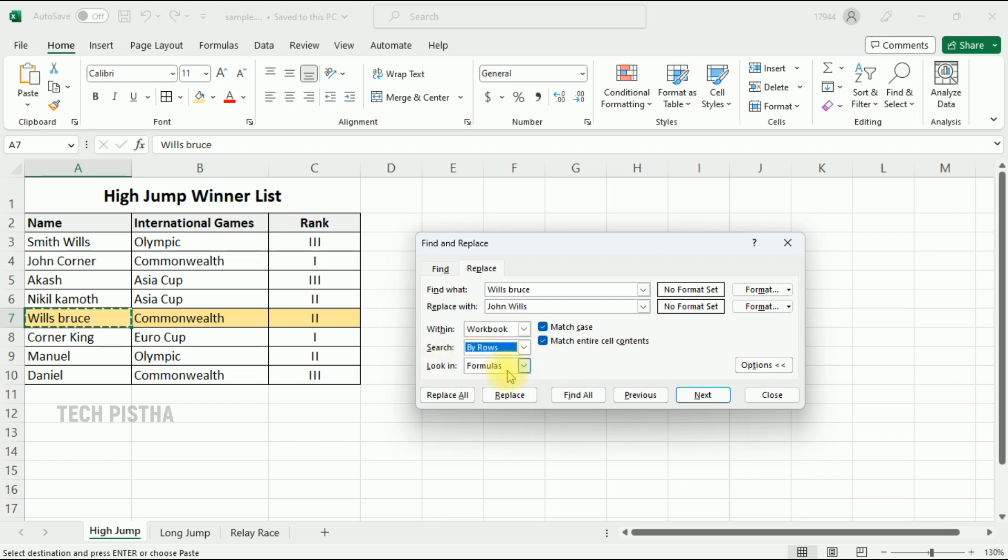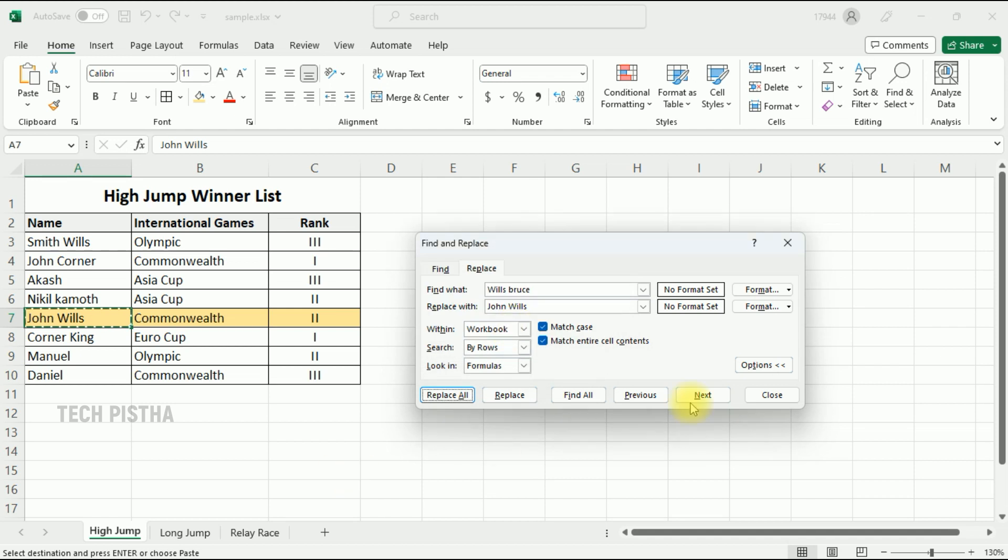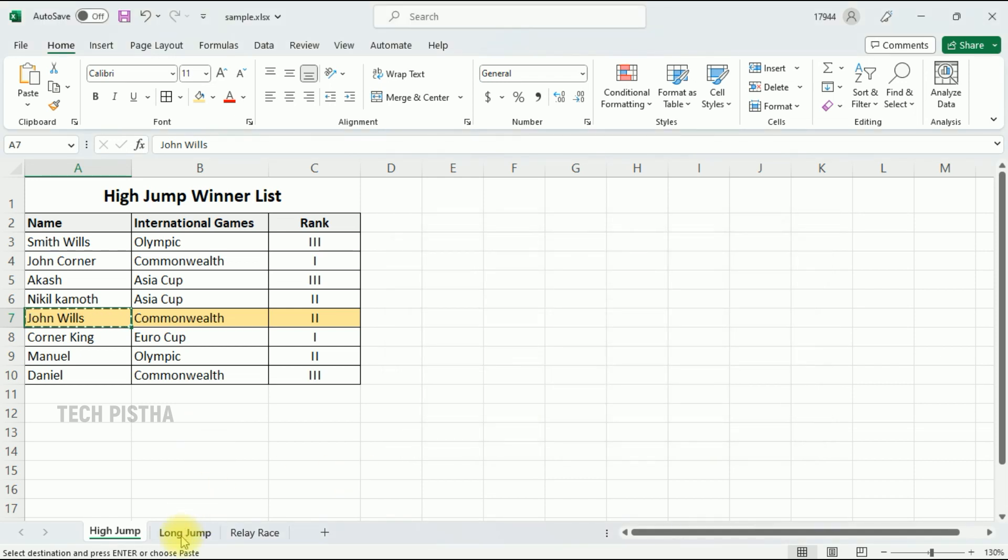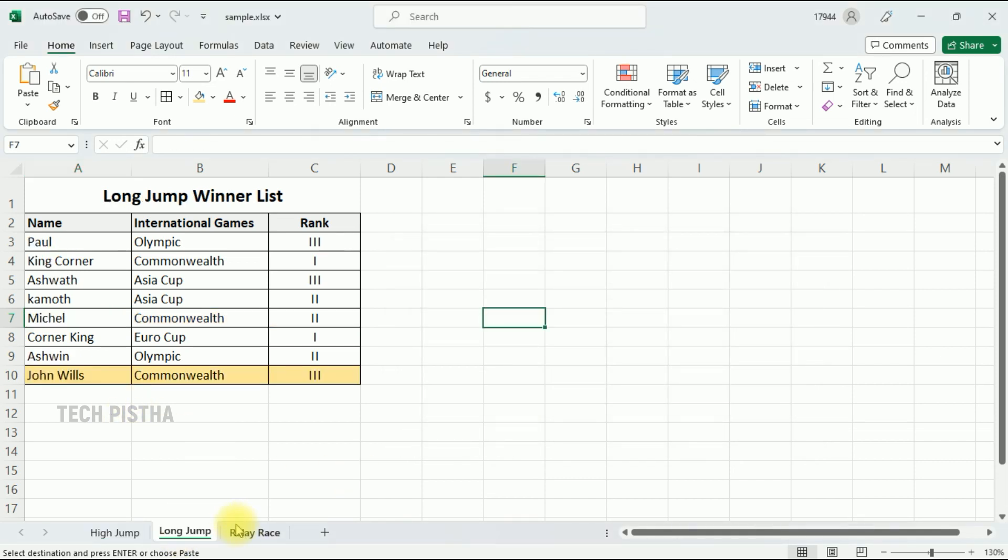Now you have to click on the Replace All button. That's it! Now you can check out all the worksheets - the name has been changed. In this way you can easily find and replace content across the entire workbook on Microsoft Excel.